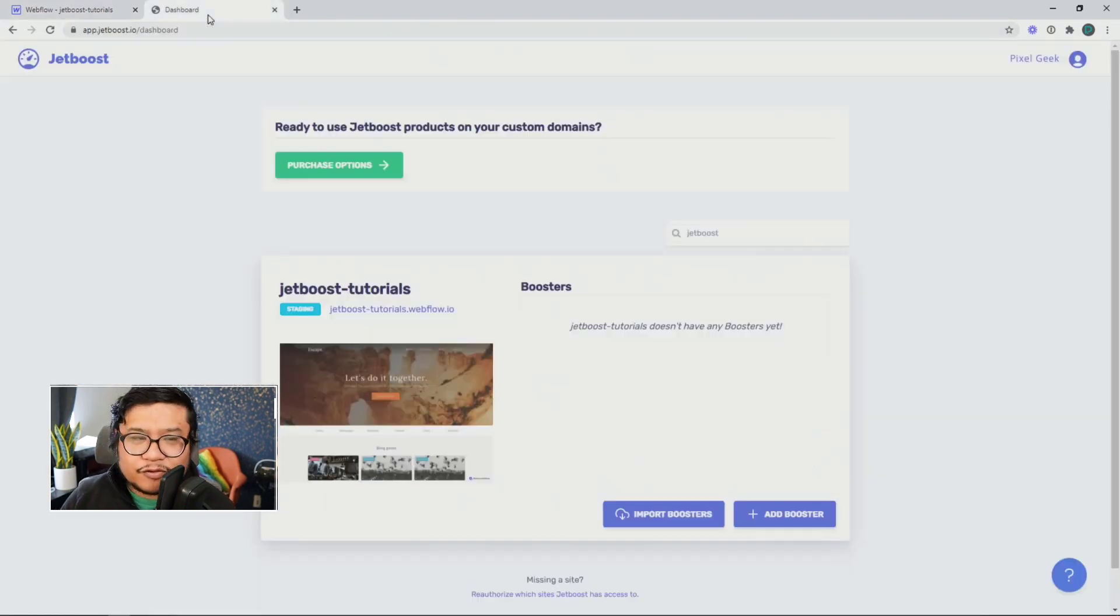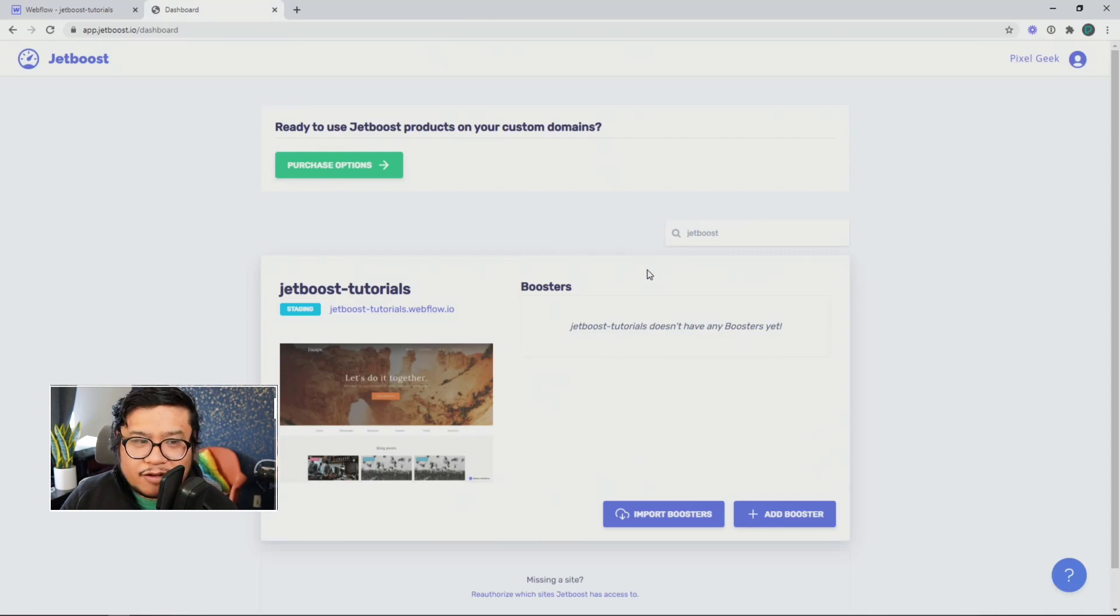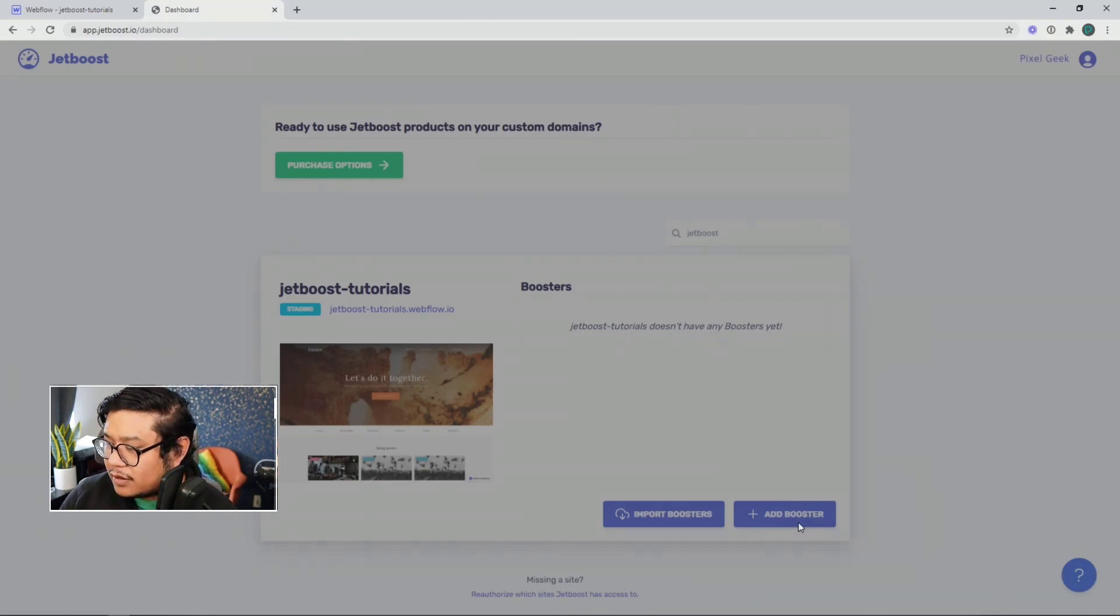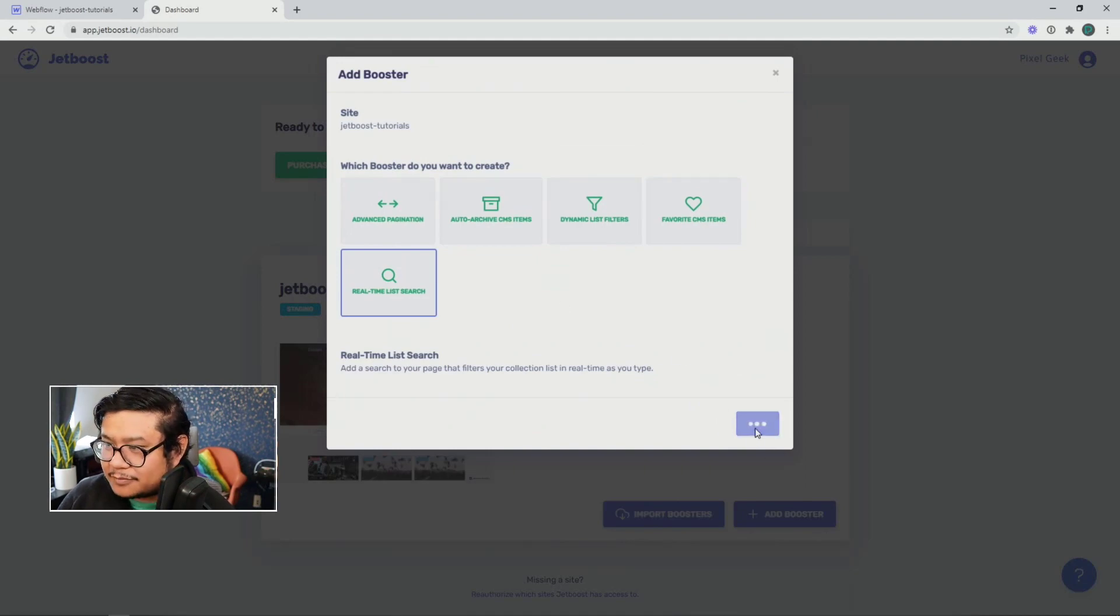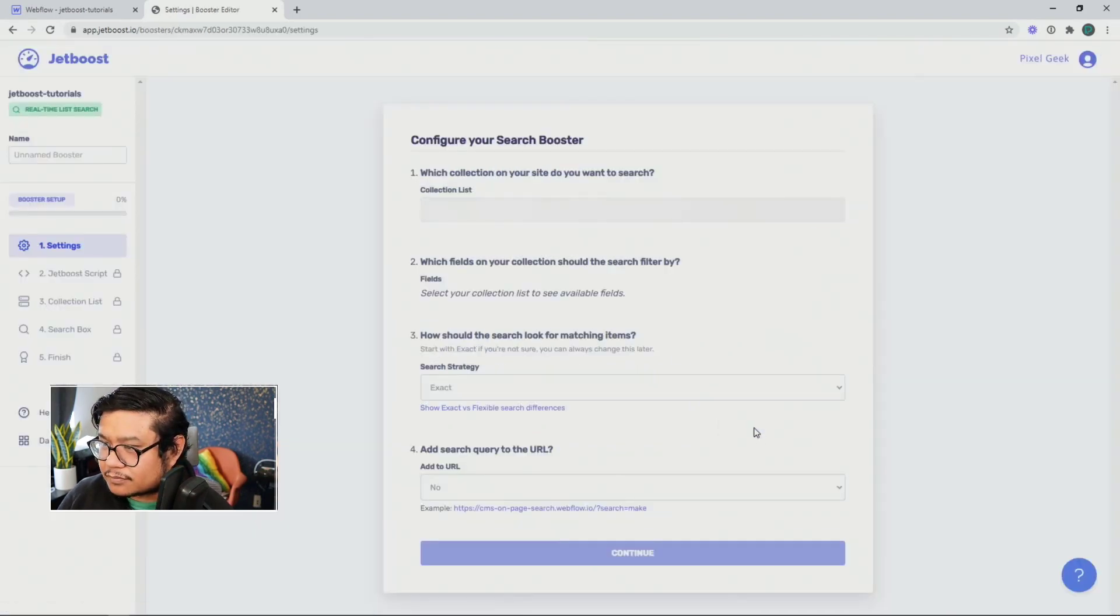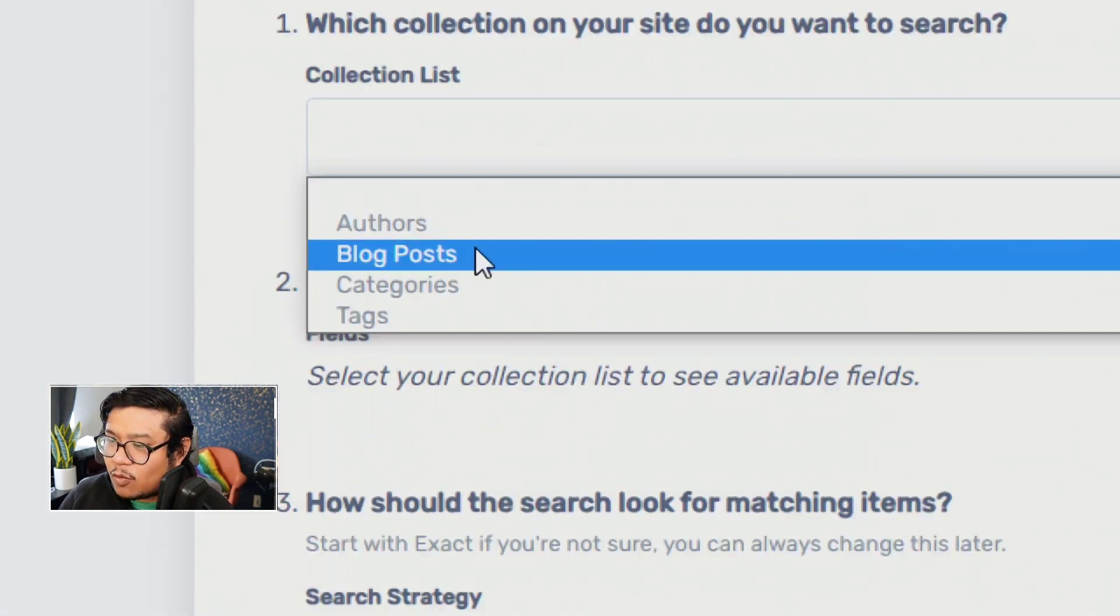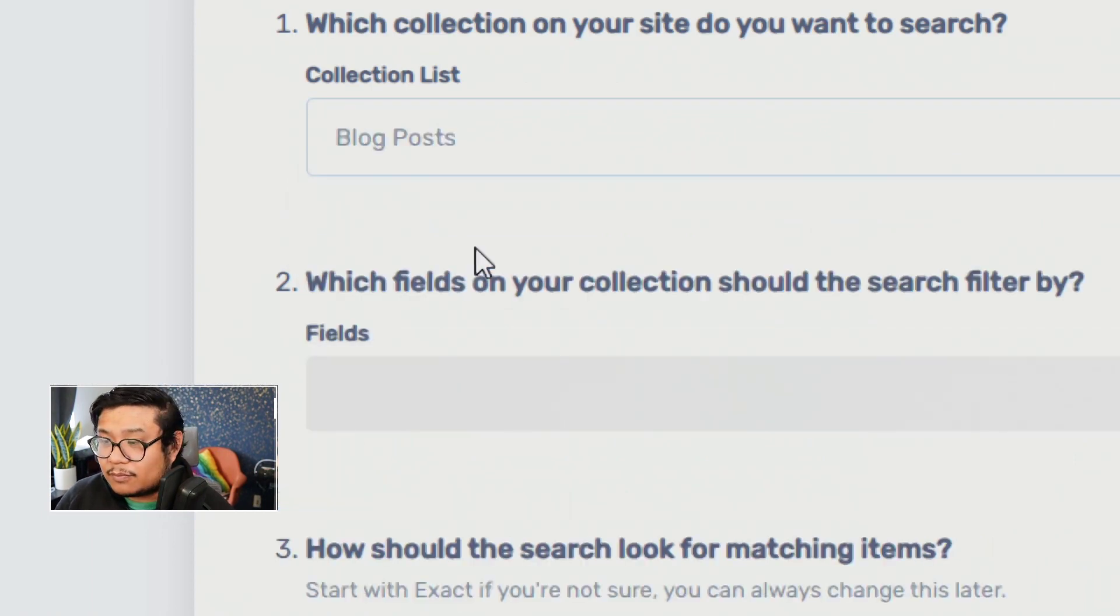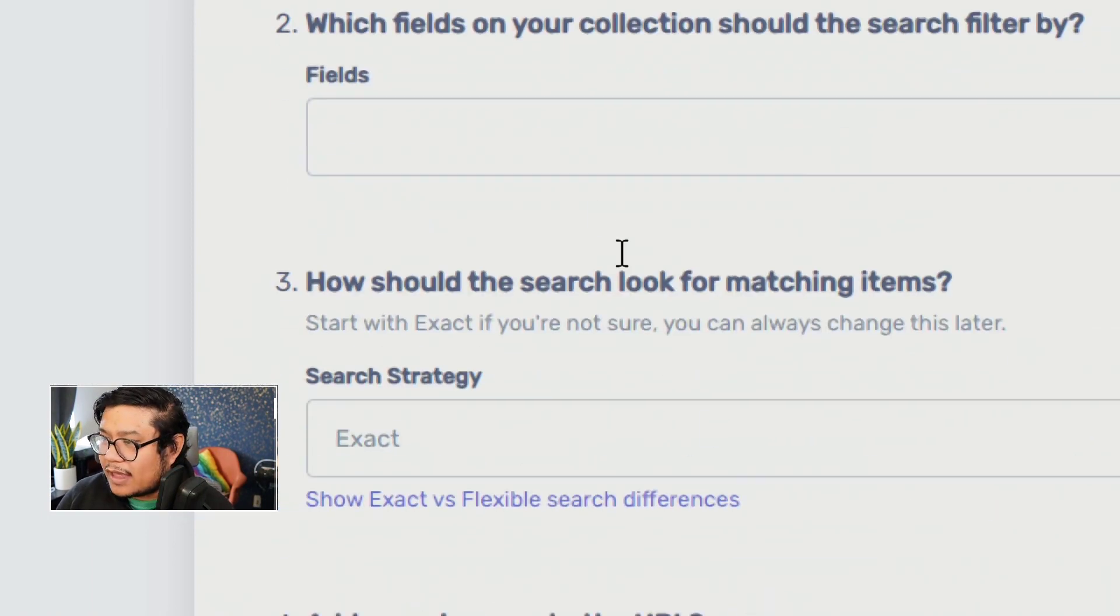First things first, go to Jetboost and go to your dashboard and look for the site you need to add the booster to. Click on add booster, real-time search, create. And now, which collection do you want this search to search through? Blog post, I'm choosing blog post.